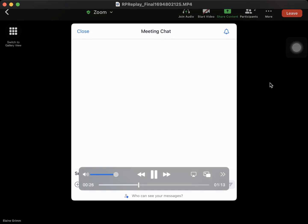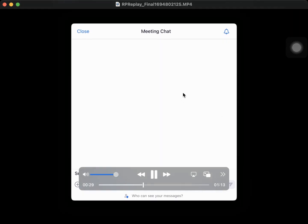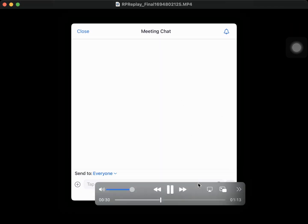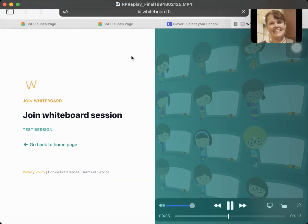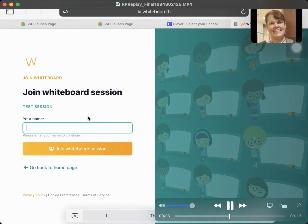In this case, Miss Grimm is putting the link in the chat for us. Once your teacher puts it there, you click on it and then you type your name.